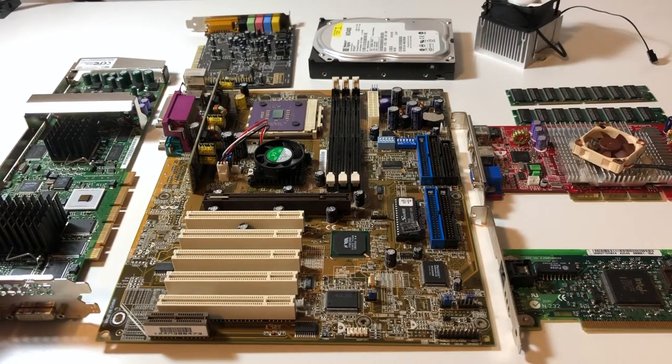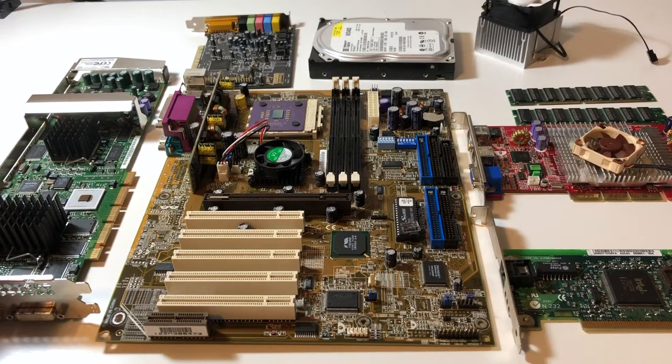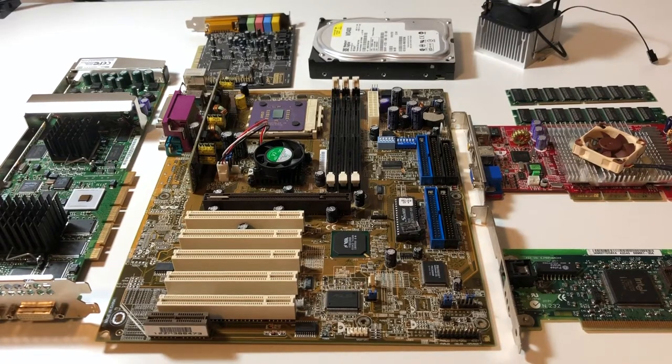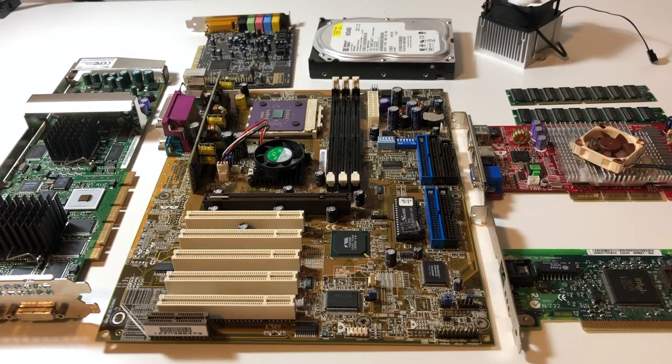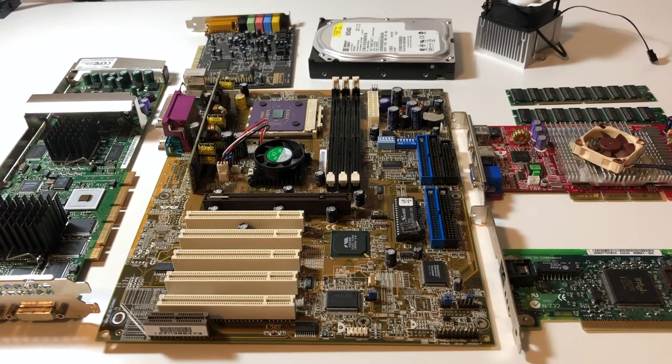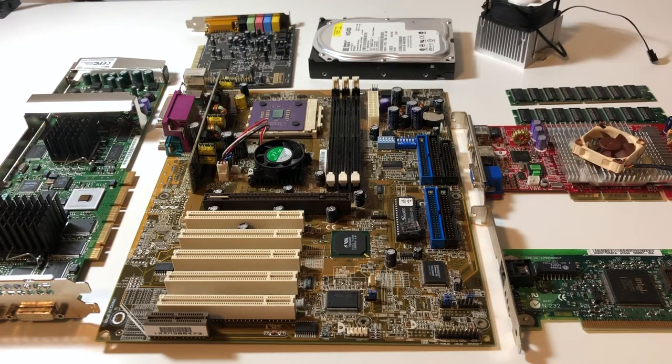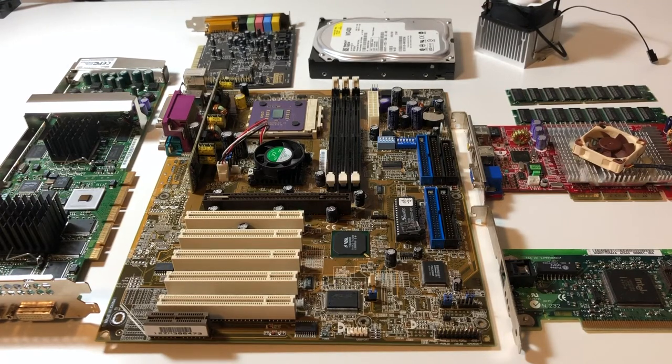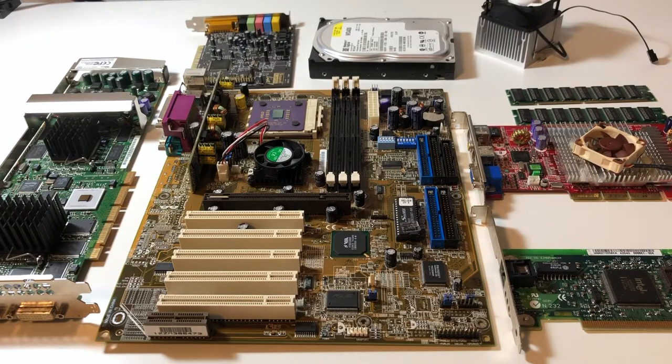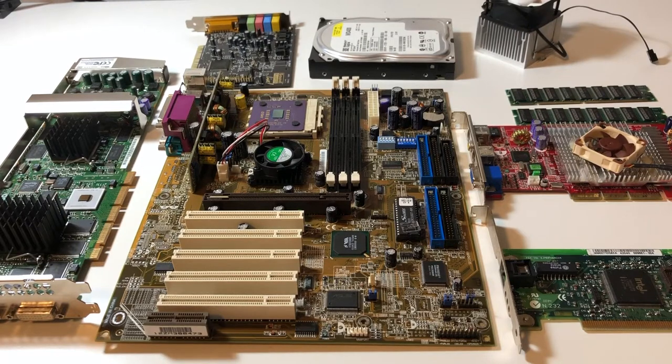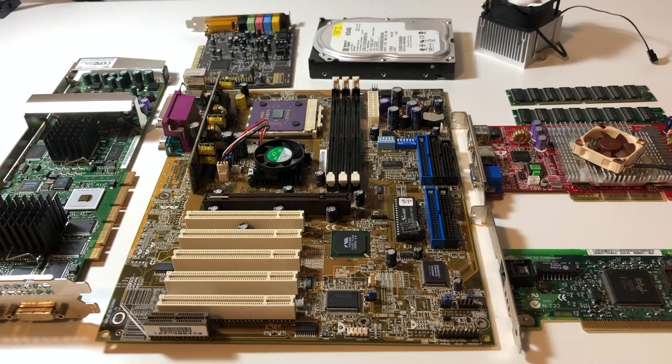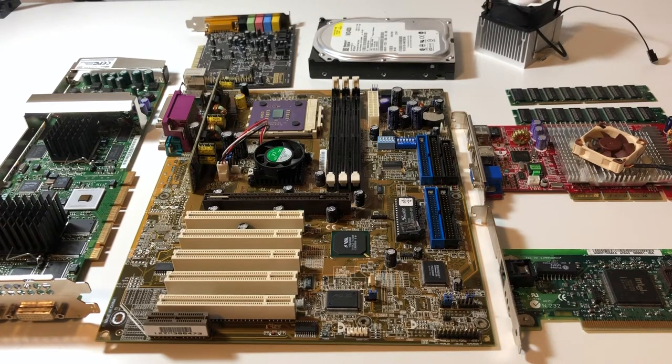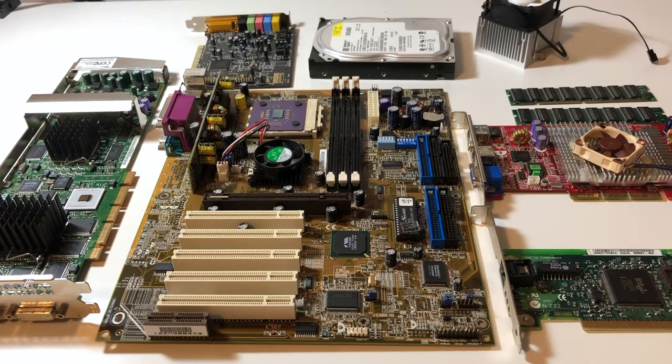So I was originally thinking of giving this build-off a pass, although I have many fond memories of Socket A. And I had a couple of really high-end systems back in the day. It's just a bit too new for me. I'm usually more interested in the gear from the early to mid-90s time frame. Even slot 1 is sort of pushing it a bit for me. But I really enjoy these build-offs and I figured I'd take a look at some of the older Socket A Thunderbird gear instead of the more popular Athlon XP systems that came out later on.